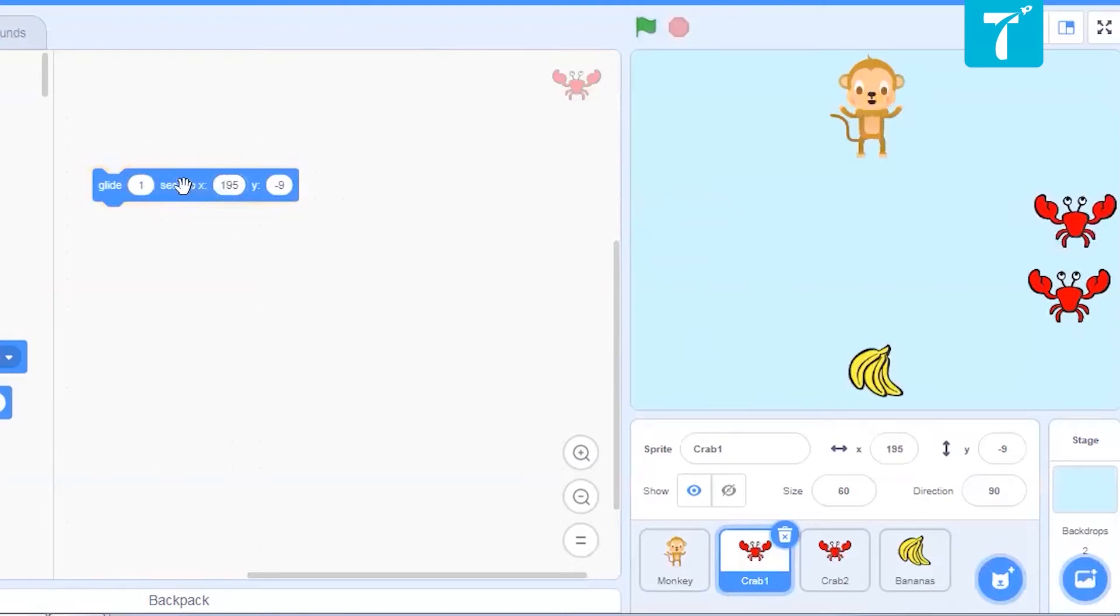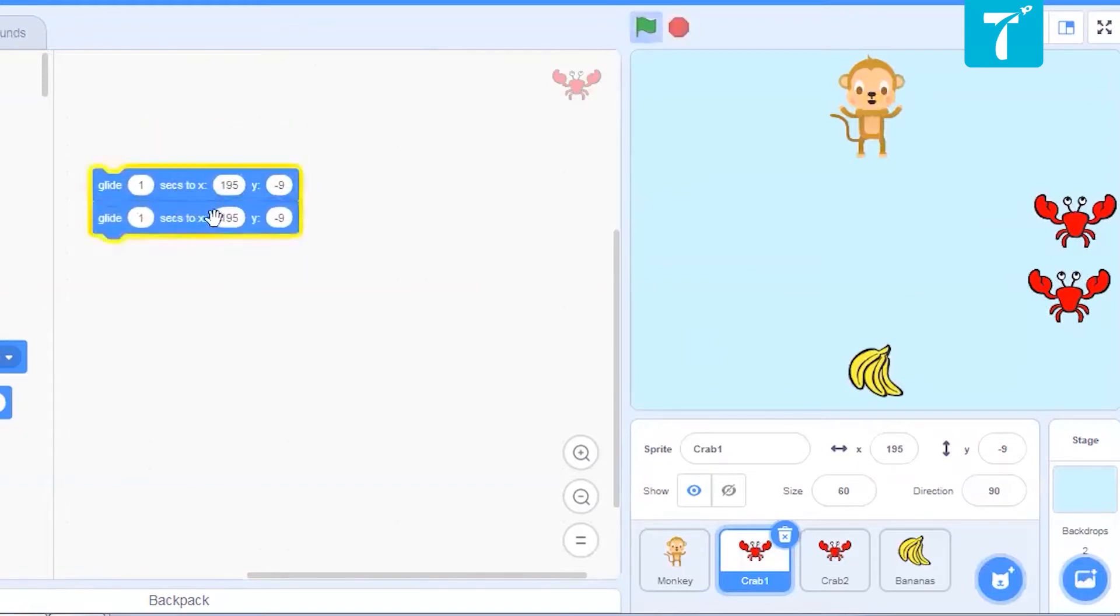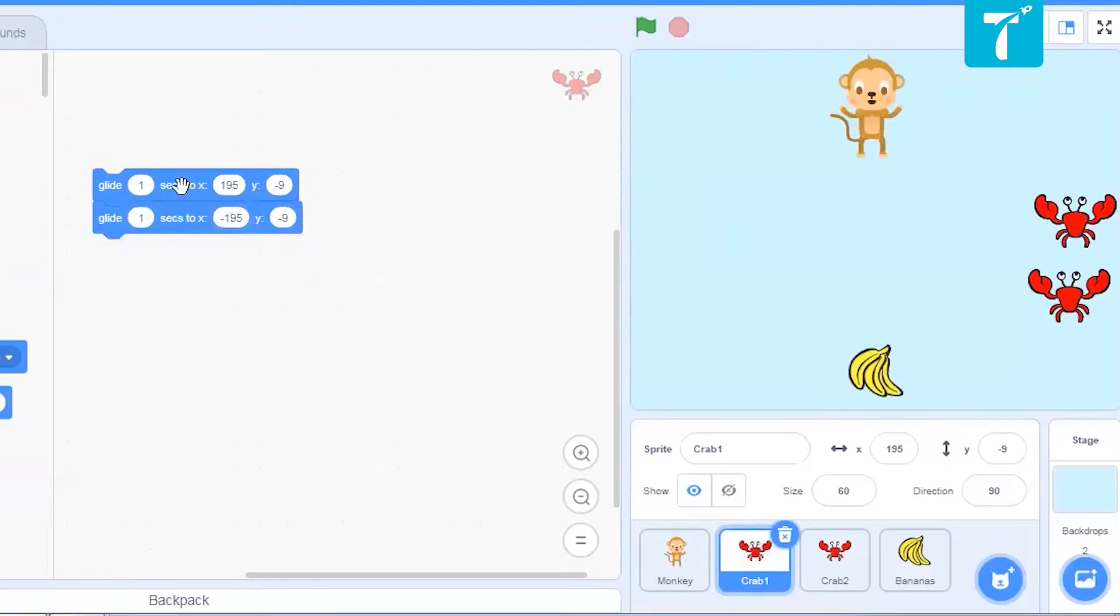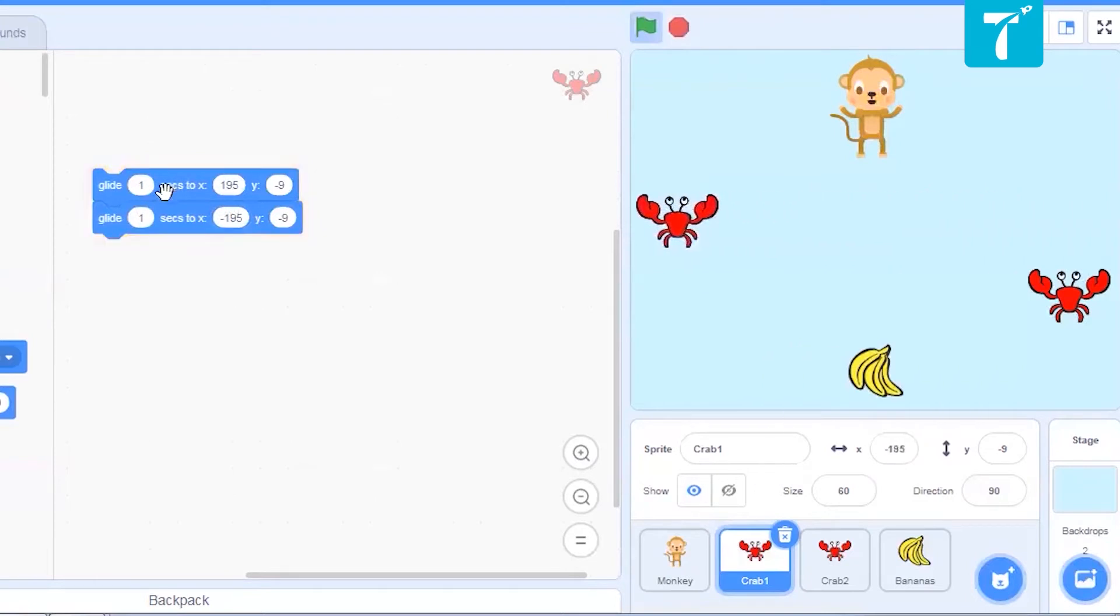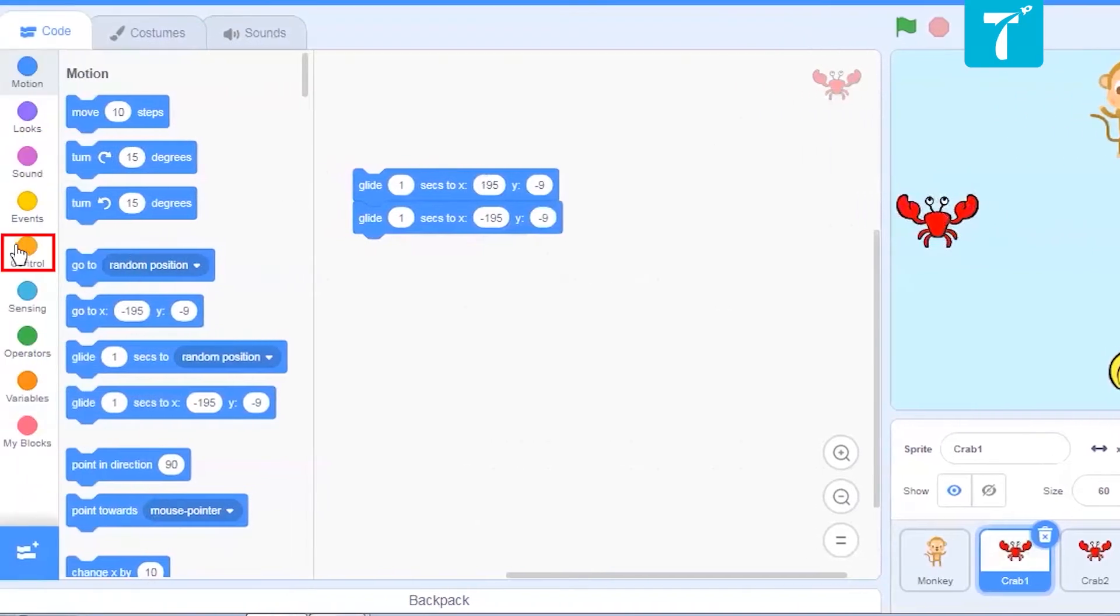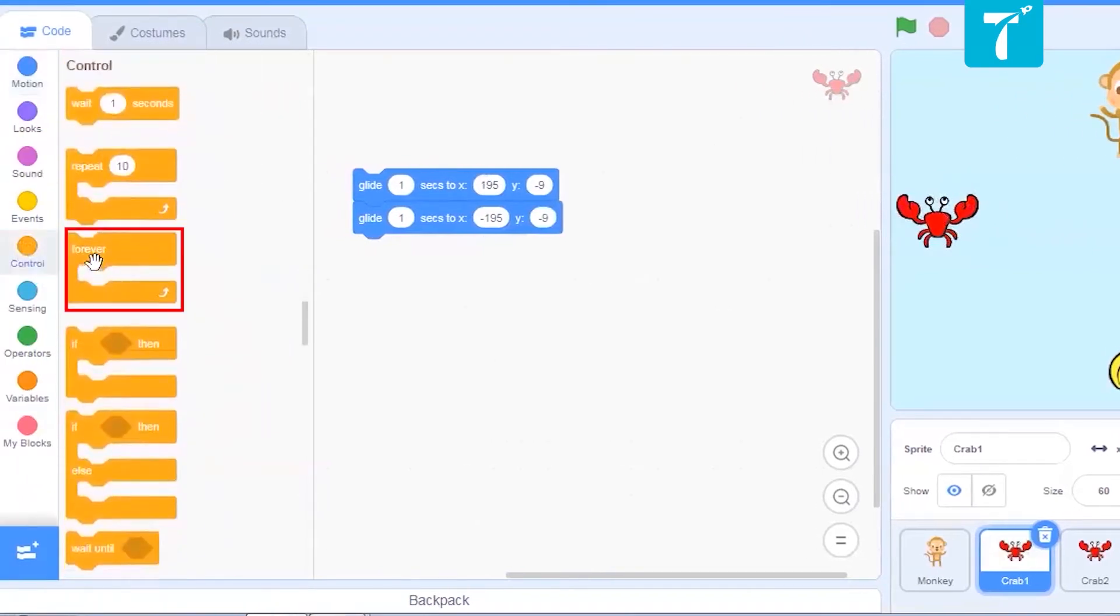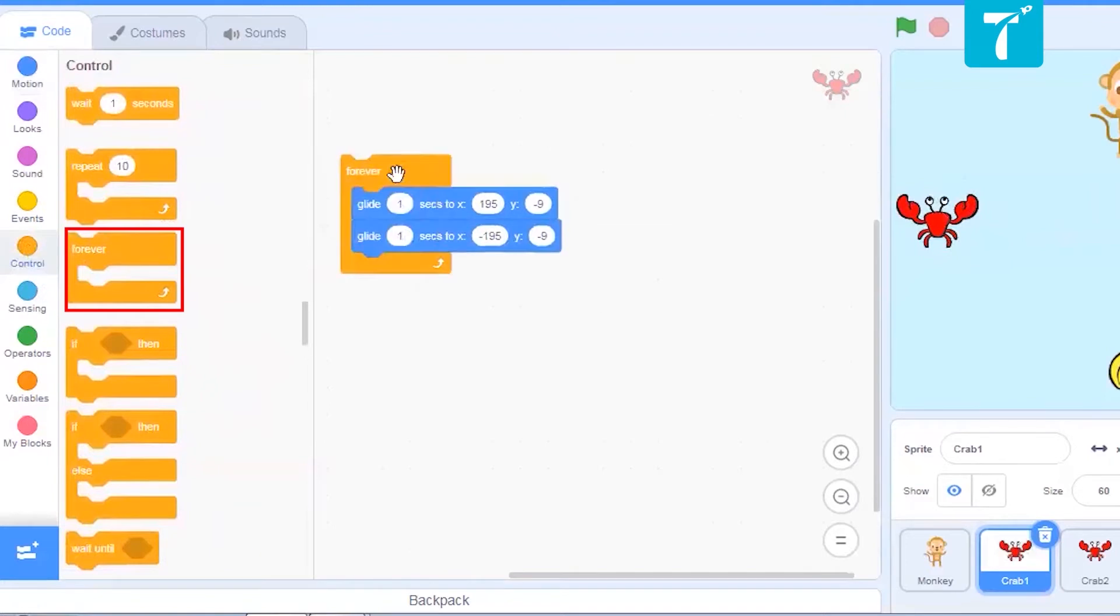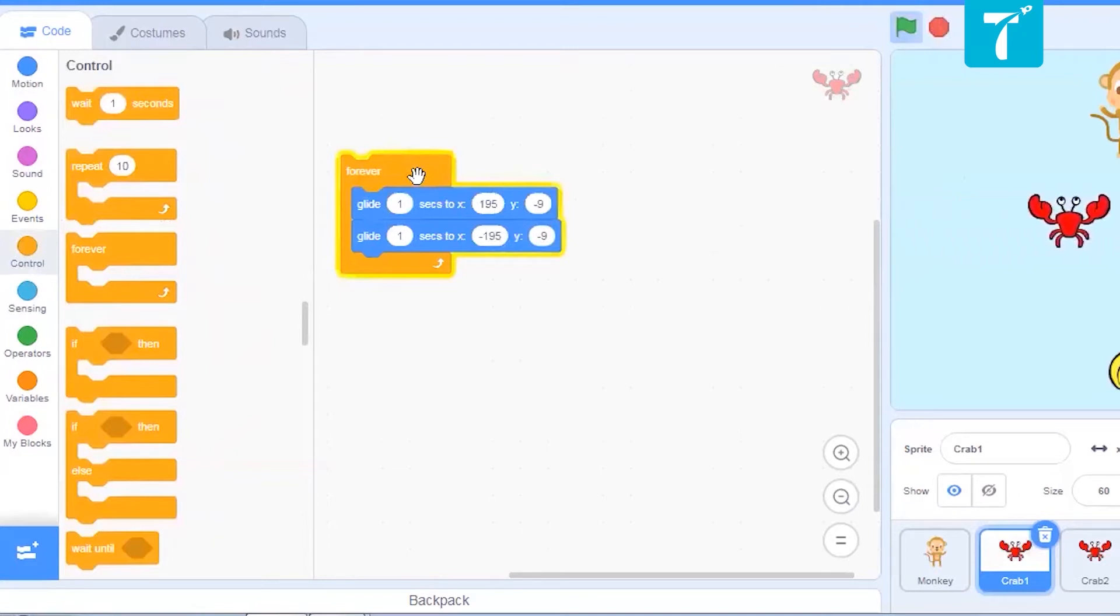But I want again to come back to the position. So I will just duplicate it. And this time, I will say it to come at minus 195. Let us see if it does so. From there to there. And again, here, I want my crab to keep repeating this thing. So I will just select forever block from control and place it here. Now, it will keep doing this until the end of the game.